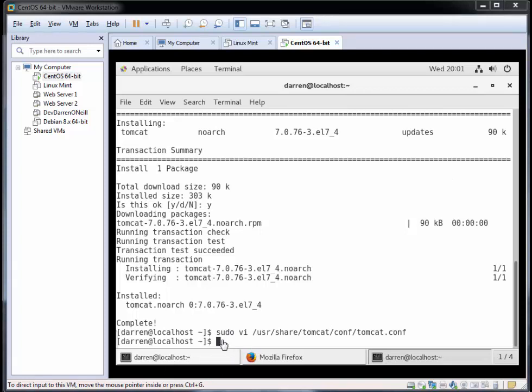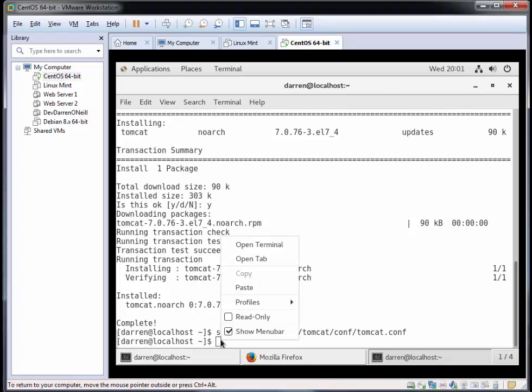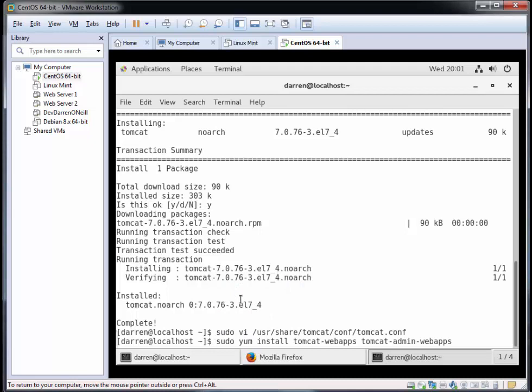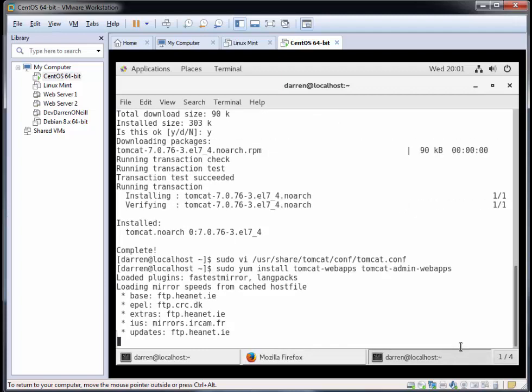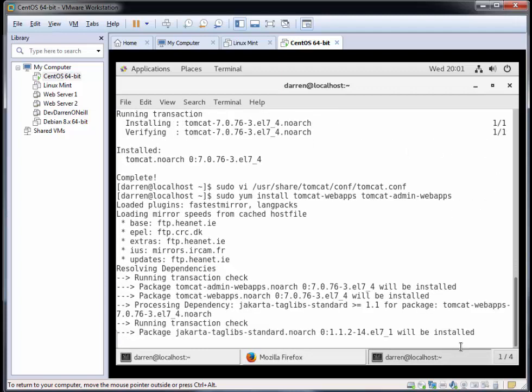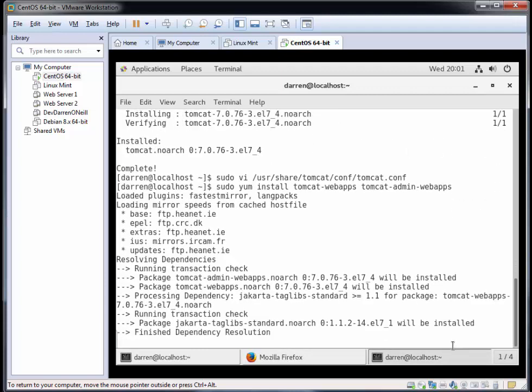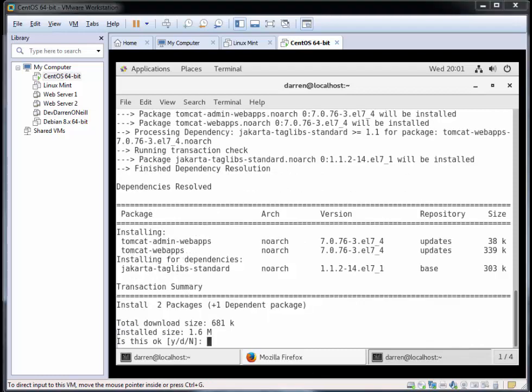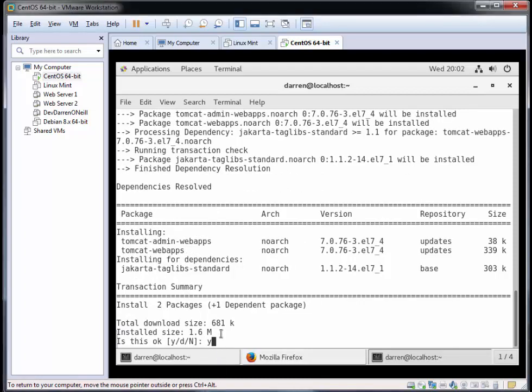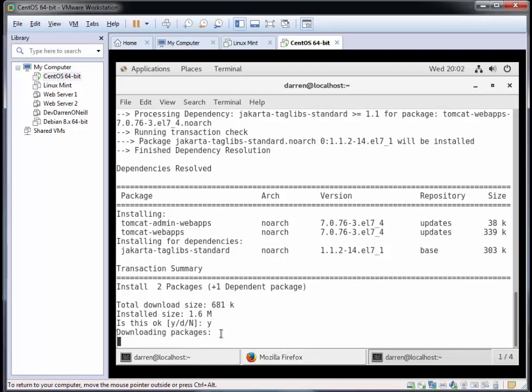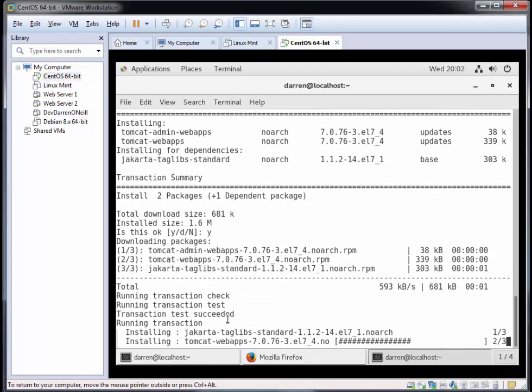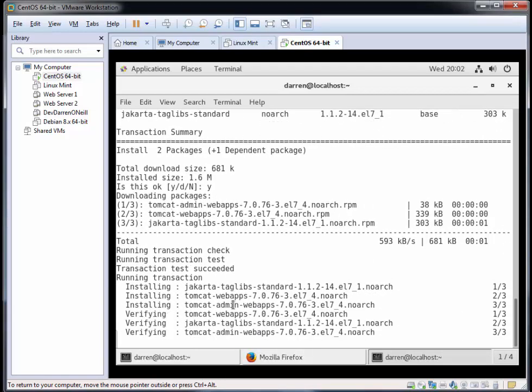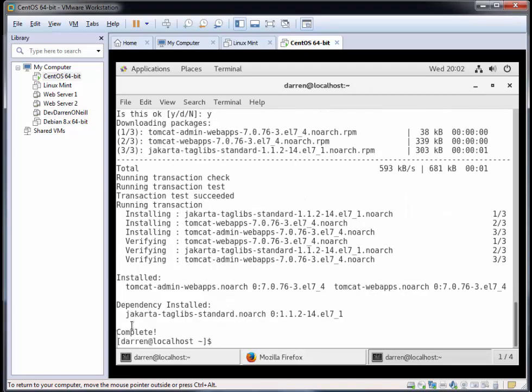Next we're going to install some other tomcat packages which includes the tomcat web application. sudo yum install tomcat-webapps and tomcat-admin-webapps. I'll just hit enter here and this should go off and get what we need. I'm going to click Y here. This should just download the bits and pieces that we need. Perfect, that's done for us now.